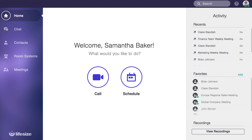That wraps up our preview of the homepage of the LifeSize app. Be sure to check for a link in the description for a playlist of more getting started tutorials, and if you're new around here, be sure to subscribe for the latest and greatest from LifeSize. See you soon!